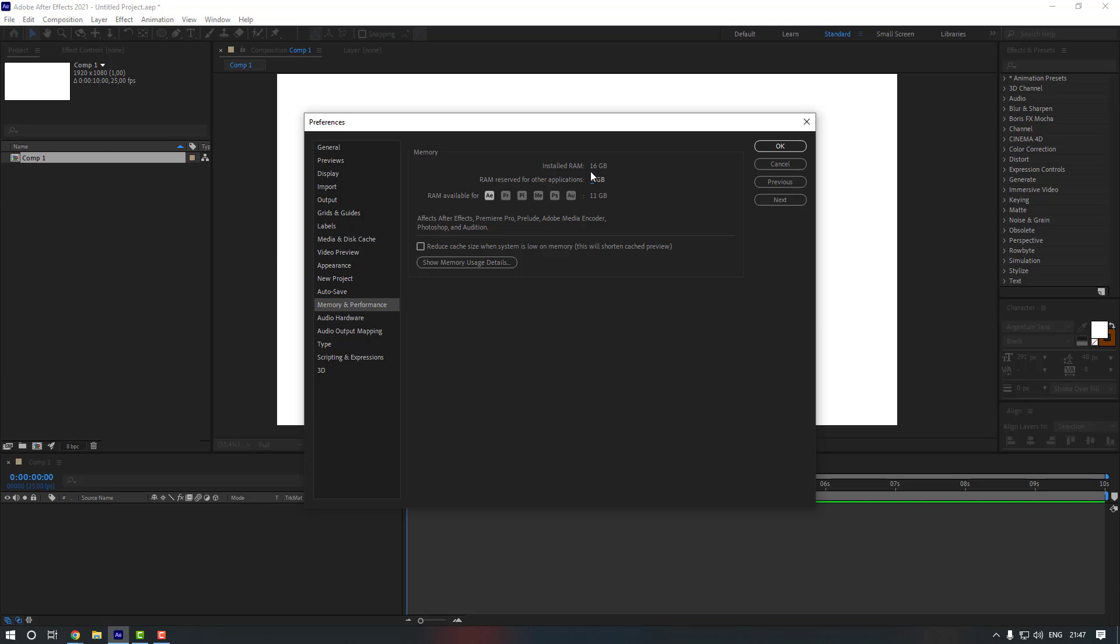You can just change it from RAM reserved for other applications, but I recommend you to give them 5 gigabytes if you have 16 gigabytes like me. Or if you have more you can just do it, but 5 gigabytes is more recommended for other applications.